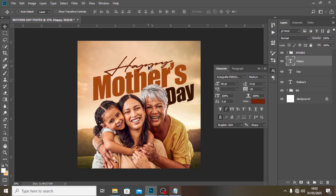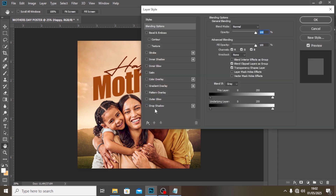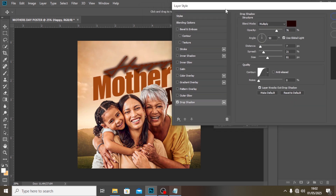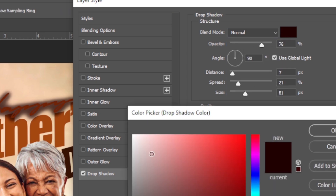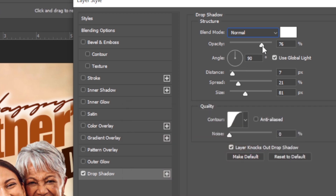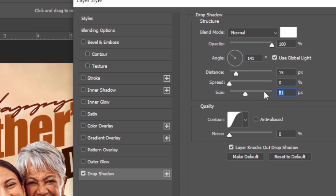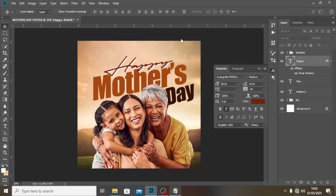It needs to look more dynamic, so I'm going to apply a drop shadow effect — but in a different way. Set the blend mode to Normal. I'll click the color swatch and set it to white. Set opacity all the way to 100, the angle to 141, distance to 15, spread to 0, and size to 24. Click OK. That's how the white drop shadow looks.